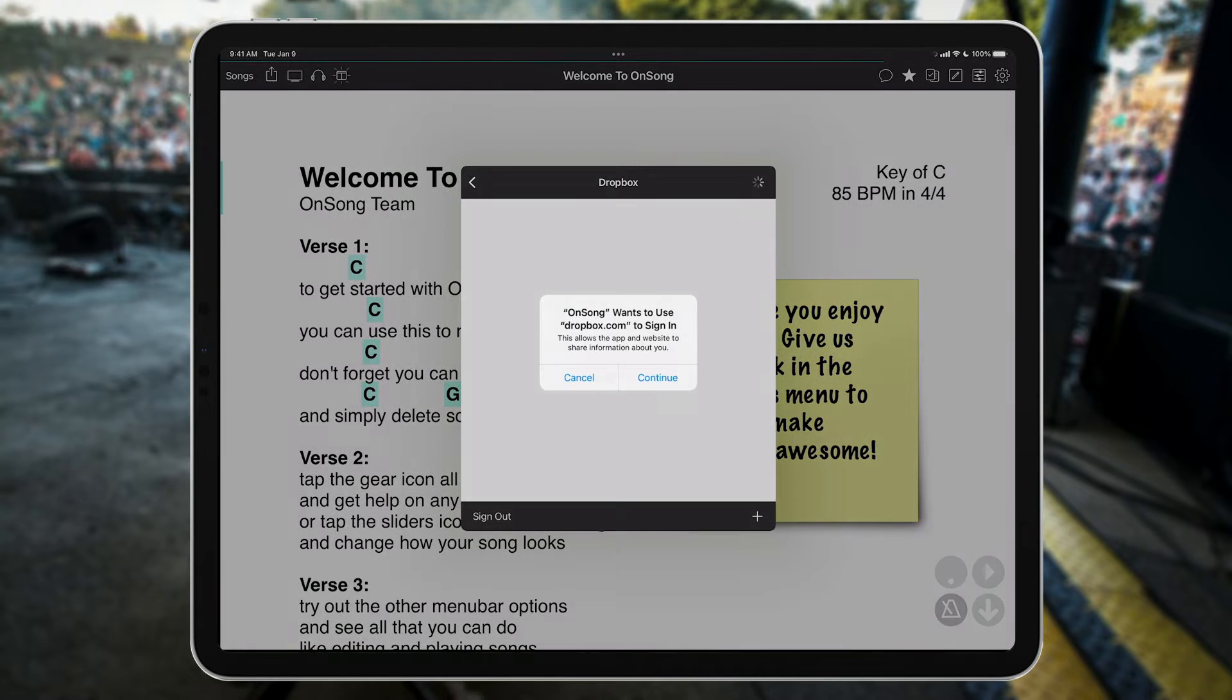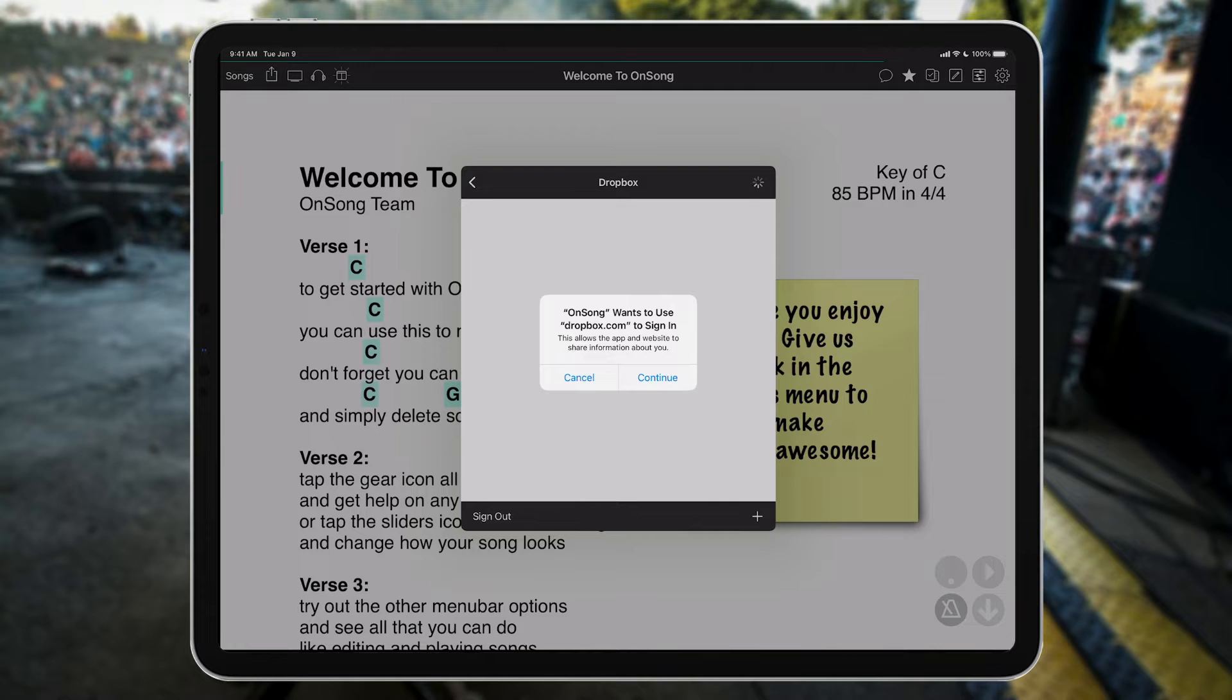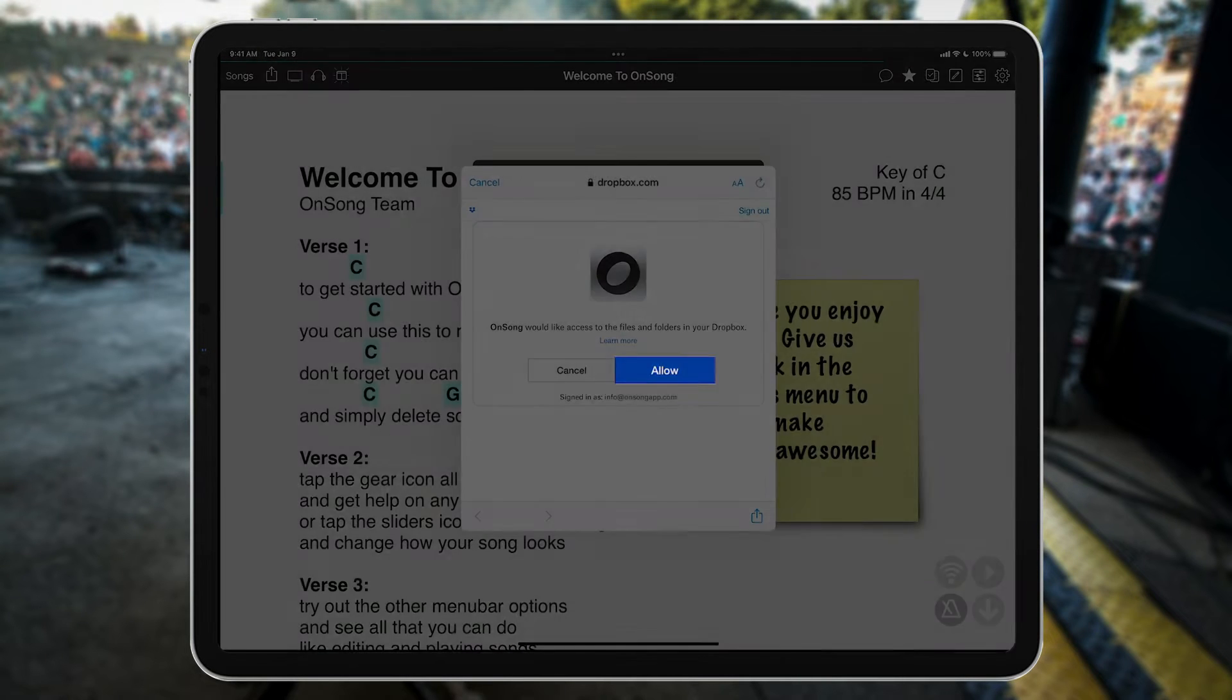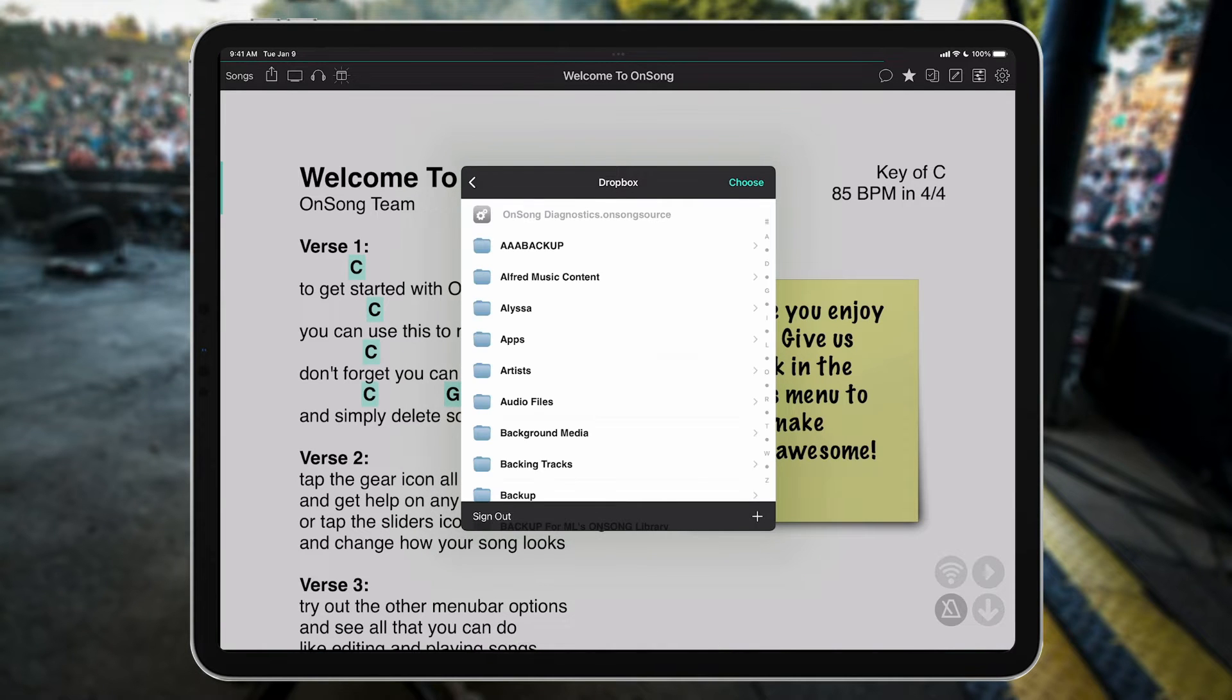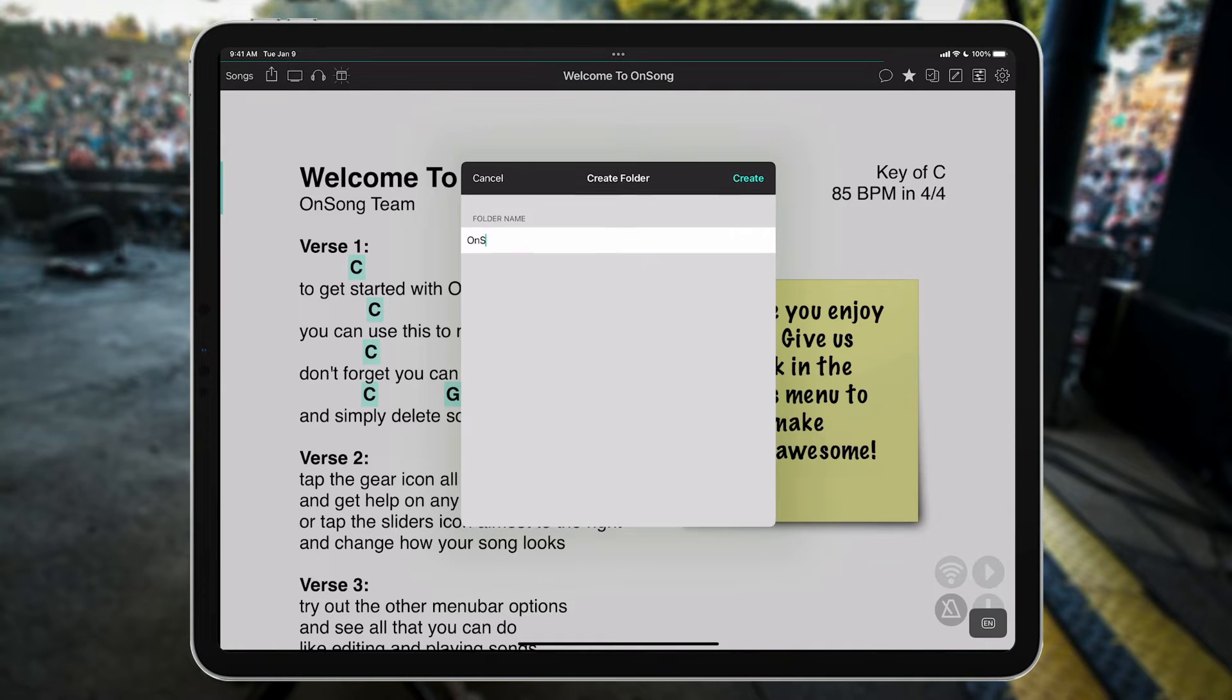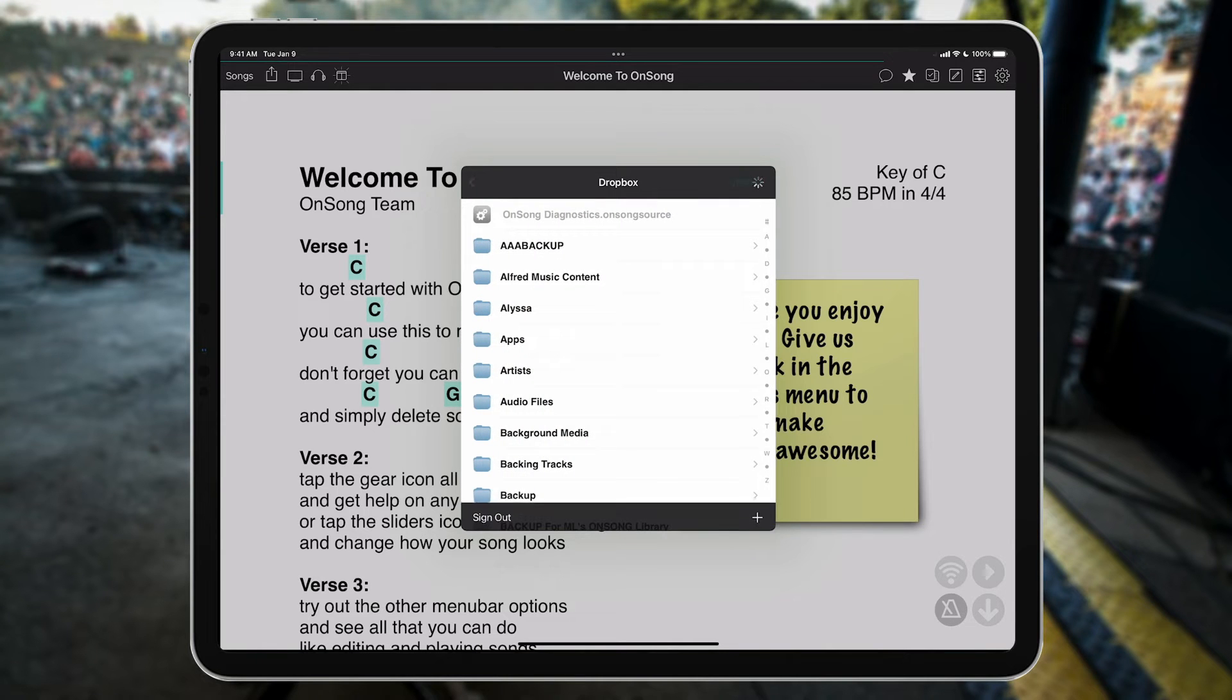The nice thing about Dropbox is that your files are stored in the cloud, so they're secure, but they're also always accessible as long as you have an internet connection. So let's sign in, tap Allow, and then we'll pick a folder. I'm going to create an OnSong backups folder and then choose it.